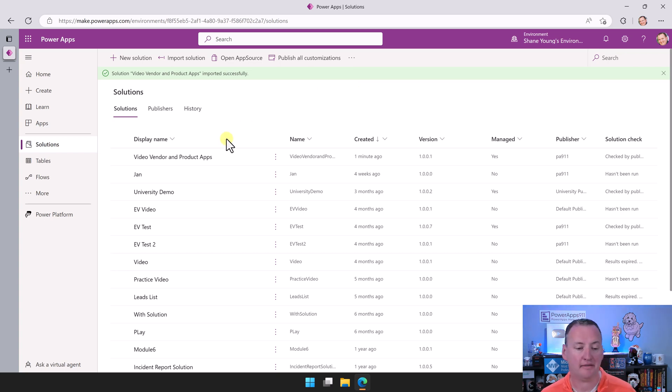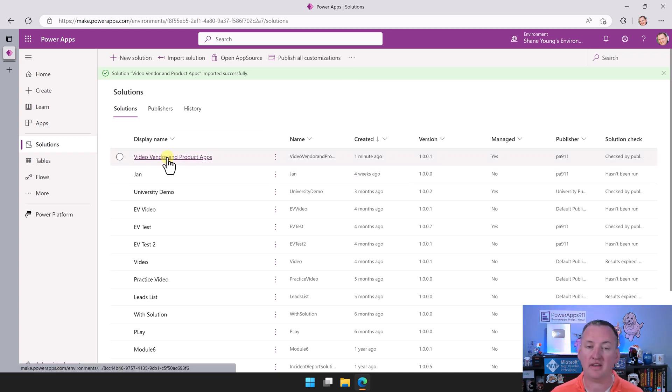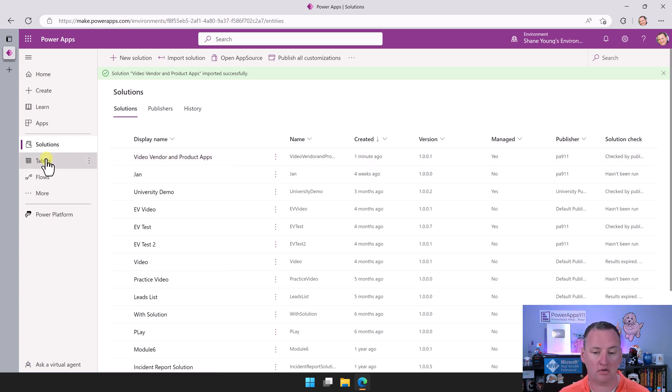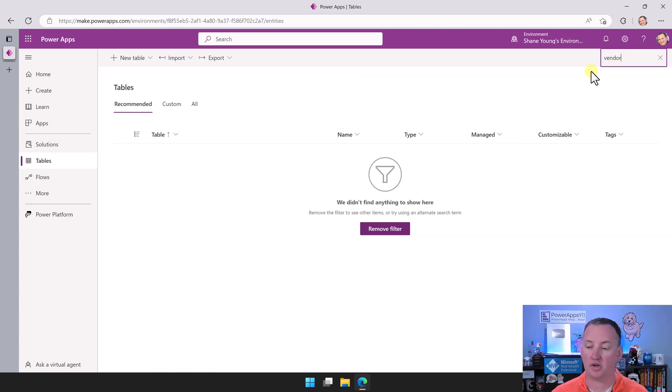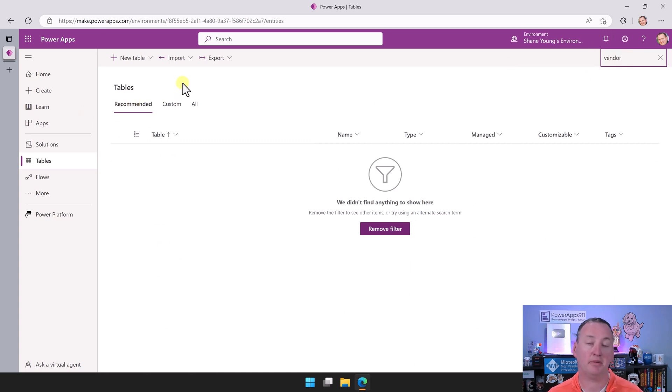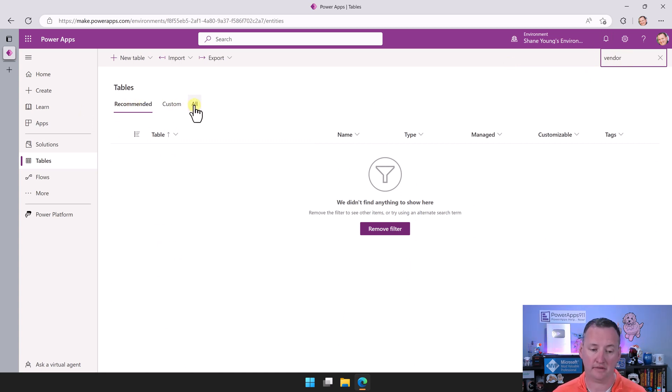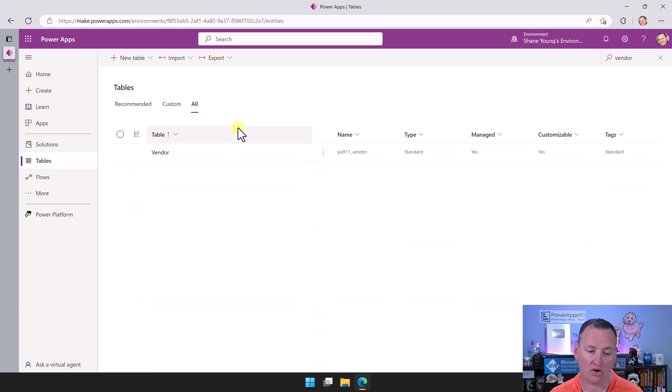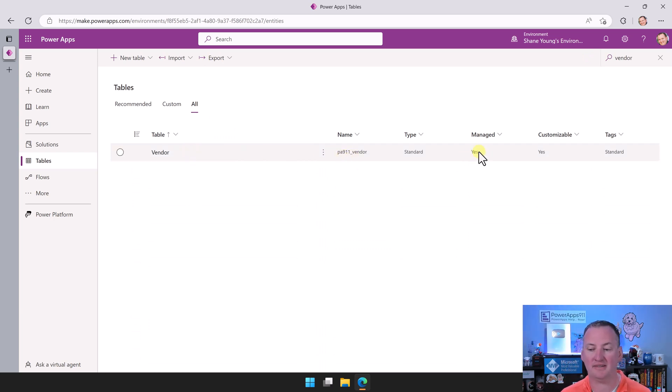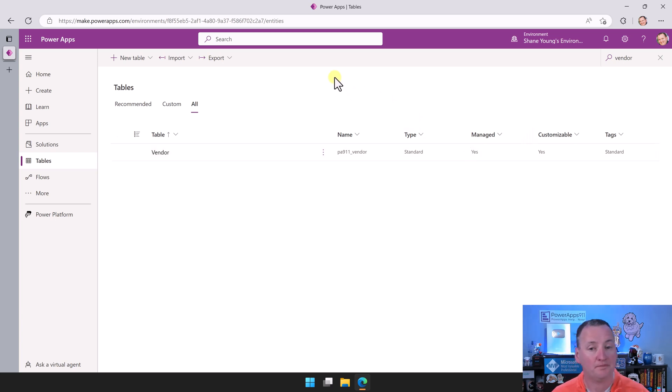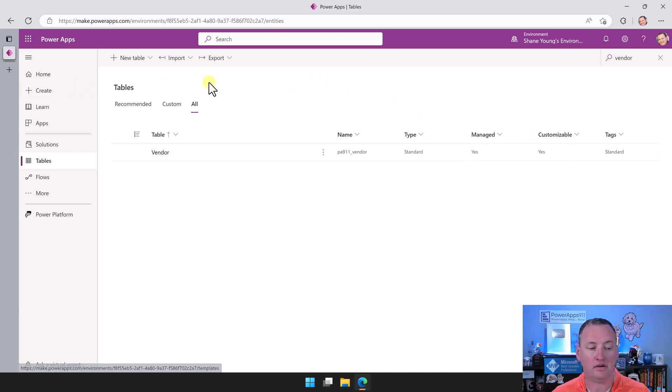Keep in mind how long your import times are going to depend on how much data you've got. But now that it's importing, look, there is my solution. If we were to go over to tables now and do a search for vendor, under recommended they're not there. So you kind of freak out. But remember, because it's a managed solution, there's not a table you can mess with. So you have to go to all, and then it would be under all. There's our name, PA911 vendor. So we know because it's managed. So our data is here. All our pieces are in here.